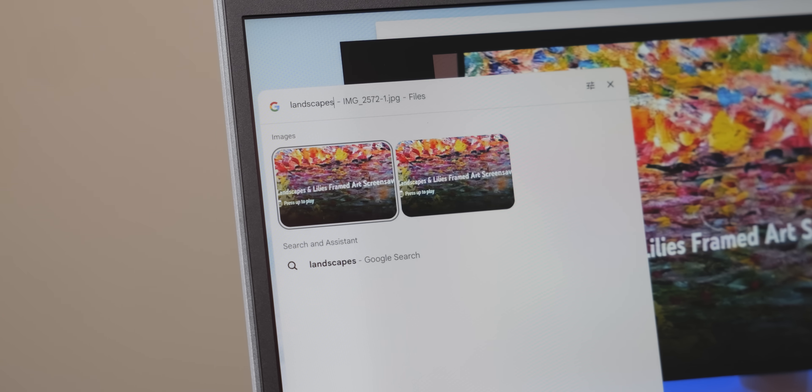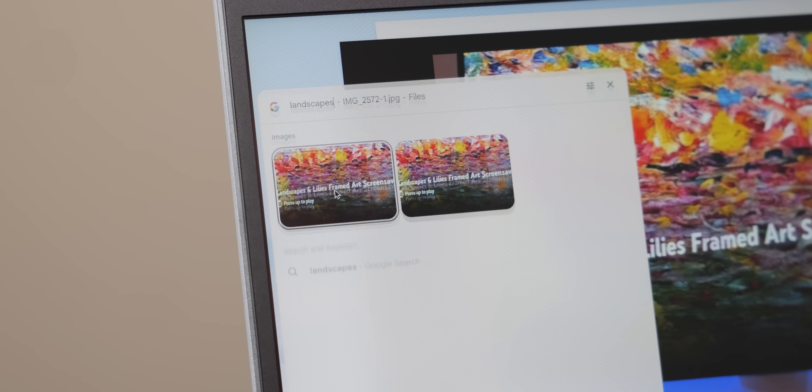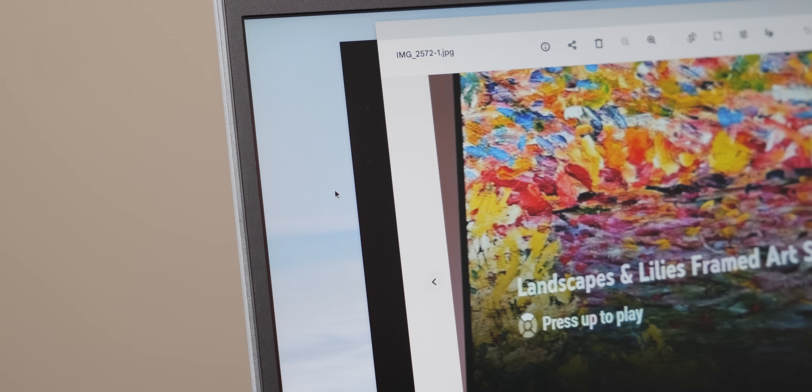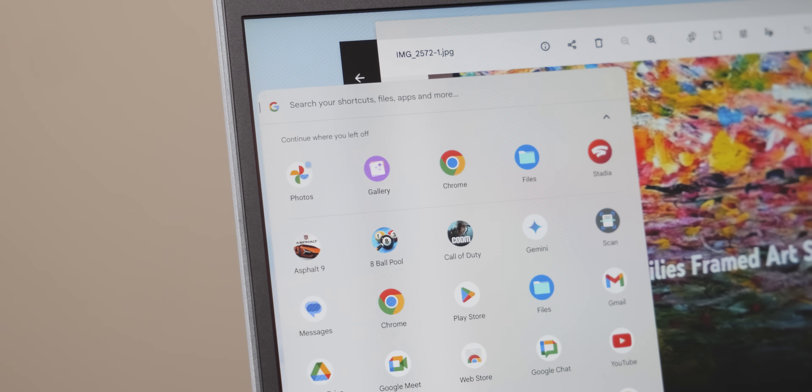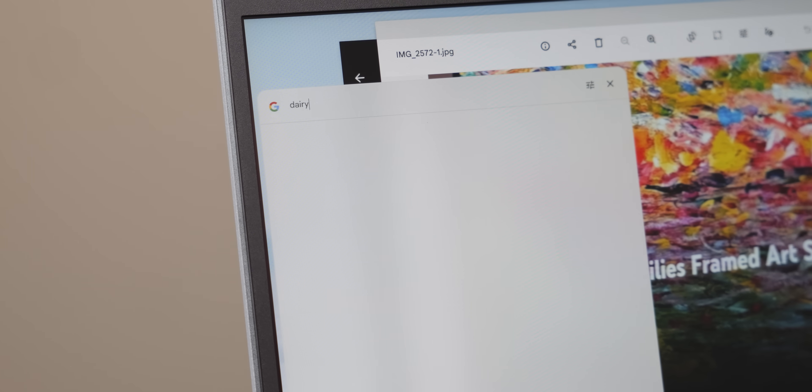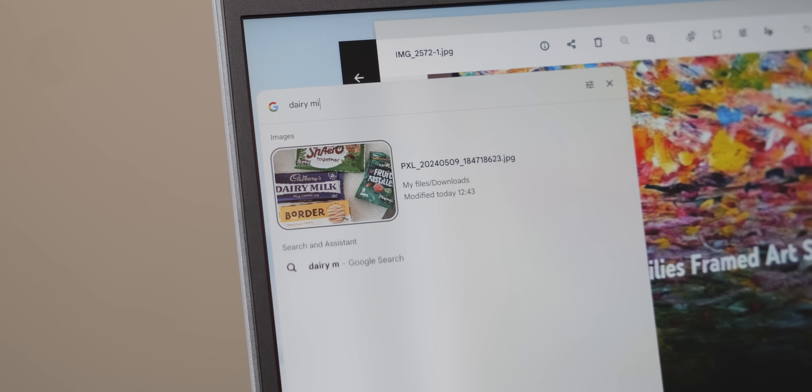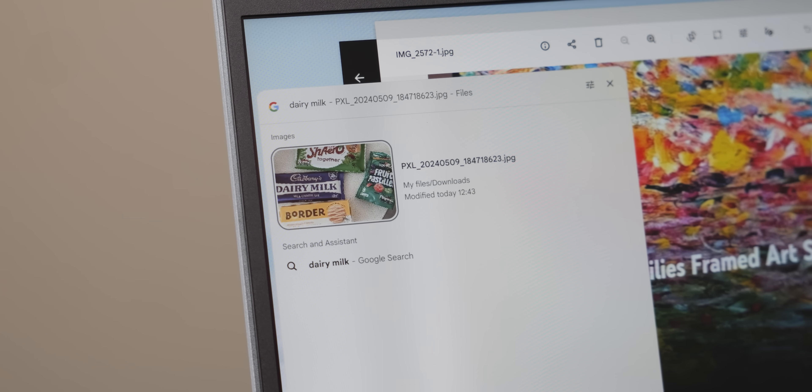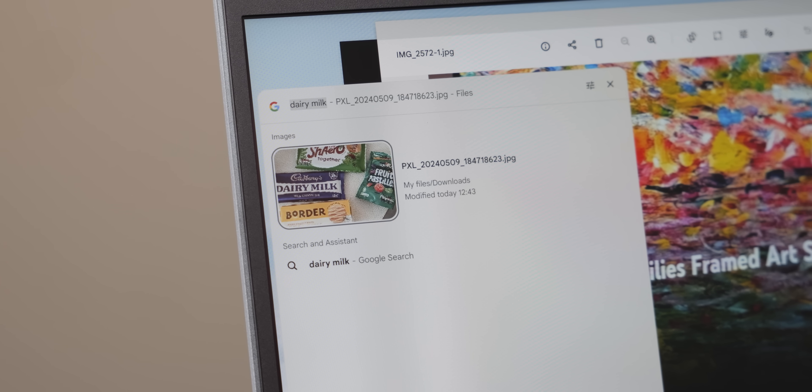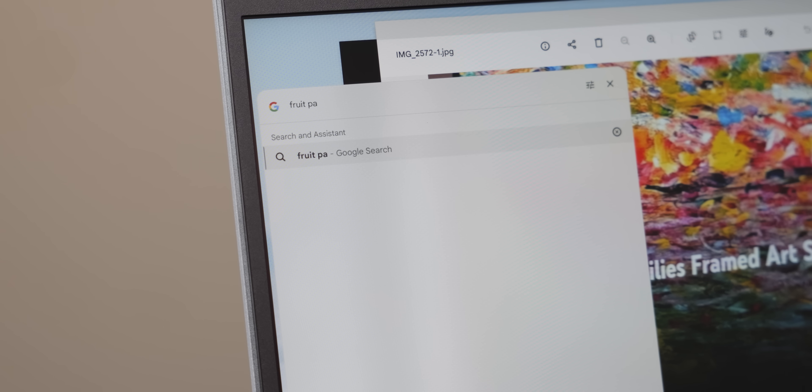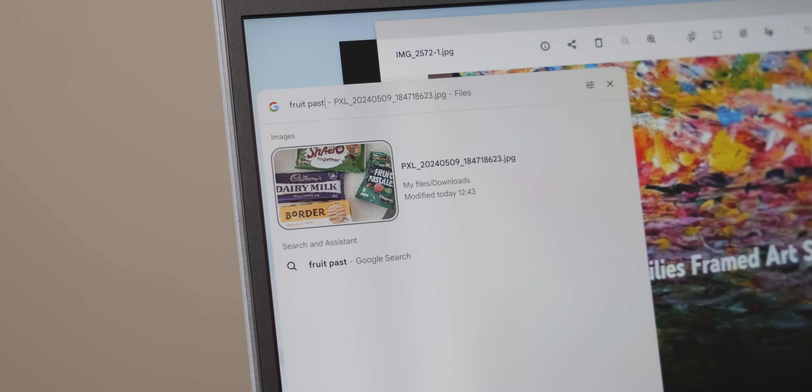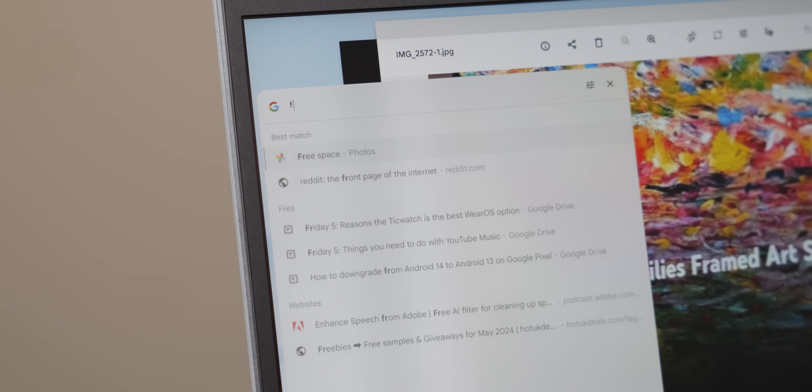Launcher Search now leverages OCR, or optical character recognition, for local images downloaded to the files application. For example, you could search for something like Milk, and it may bring up a store receipt, and that definitely makes searching so much faster and easier on Chrome OS.